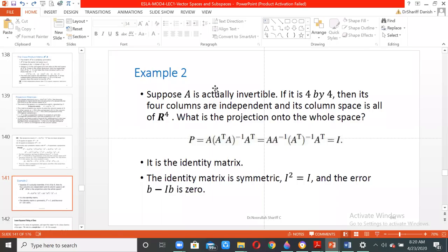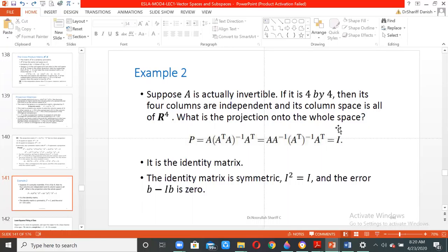Let us take an example. Suppose A is invertible and it is a 4×4 matrix. For it to be invertible it must be a square matrix, then its four columns are independent. Once we say invertible, the columns are independent and its column space is naturally the full space. So what is the projection onto the whole space?